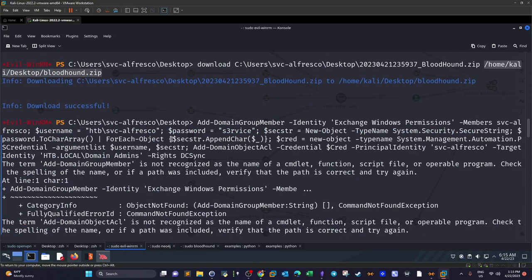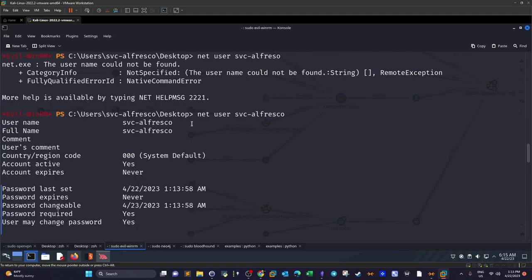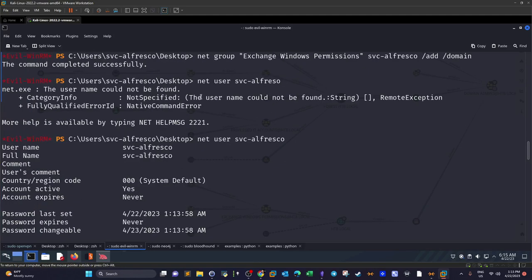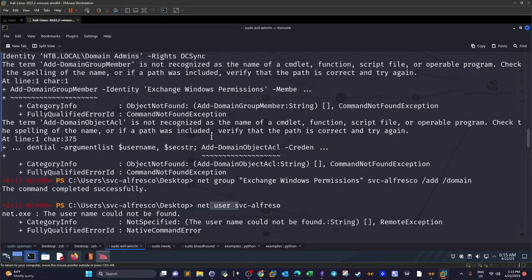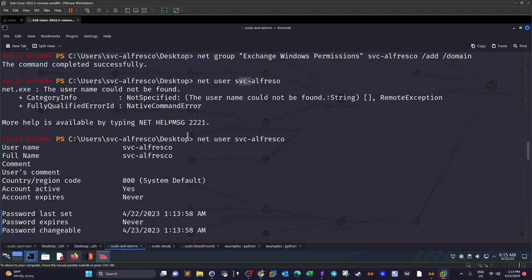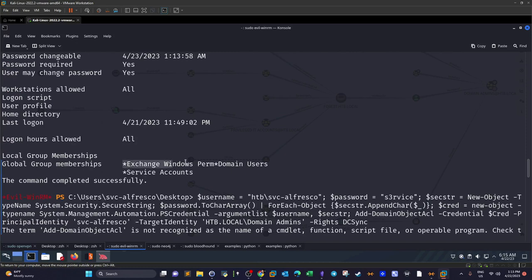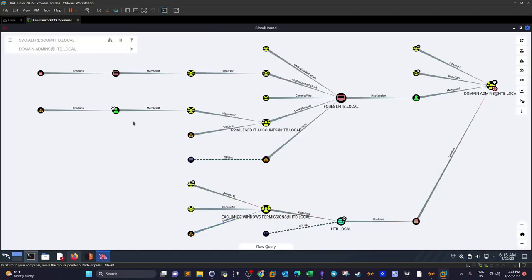The first step is to add svc-alfresco to the Exchange Windows Permissions group. I use the command: net group 'Exchange Windows Permissions' svc-alfresco /add. The command runs successfully. I then query the username and confirm it is now part of Exchange Windows Permissions. With that done, the next step is to grant it DC Sync privilege.